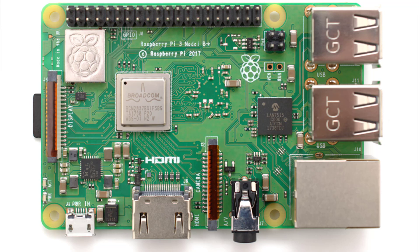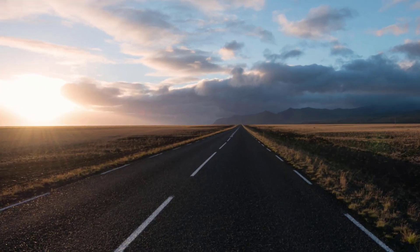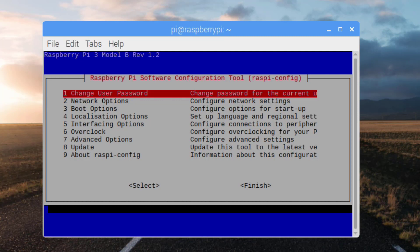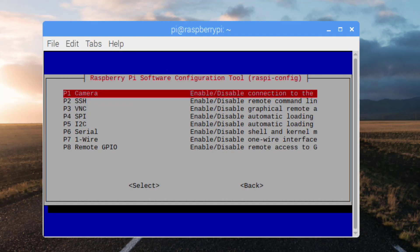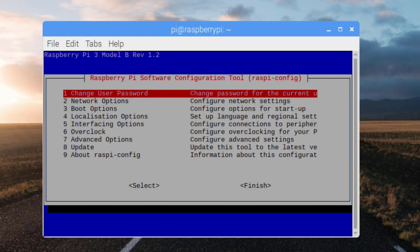Once booted into your Linux distro, you can either work directly on the system or SSH in. I will be using SSH, so I need to enable it in the Raspbian settings. Open your terminal and type sudo raspi-config and press enter. Once in the software configuration tool, select Interfacing Options, then SSH, then Yes, and OK. Finally, click Finish.